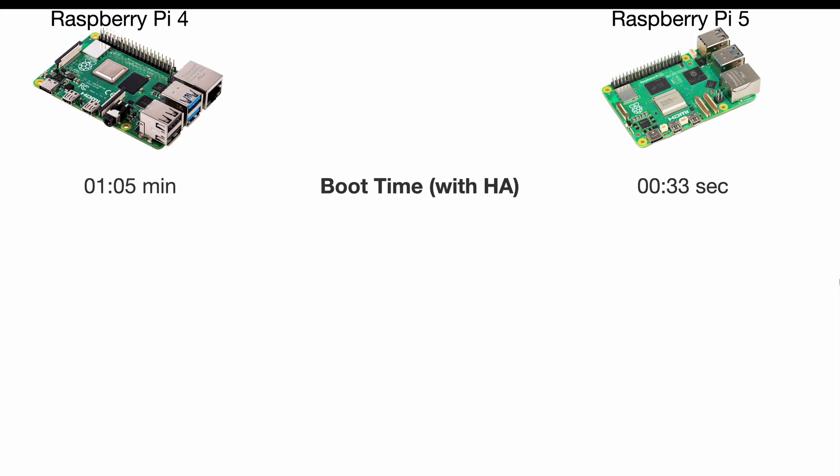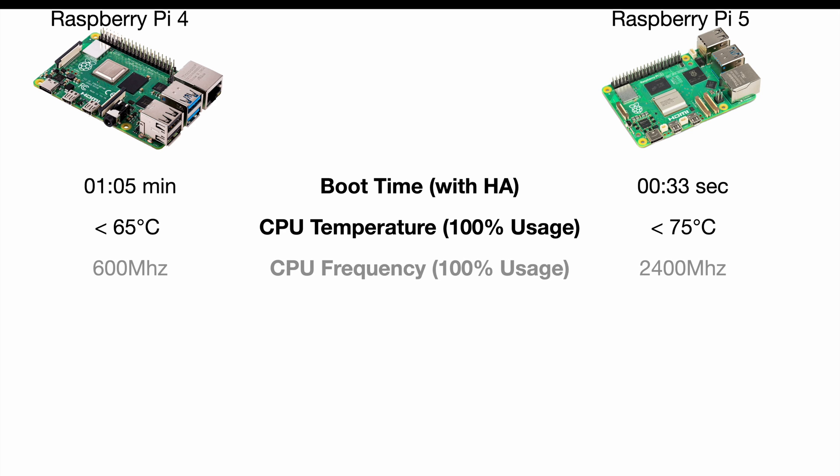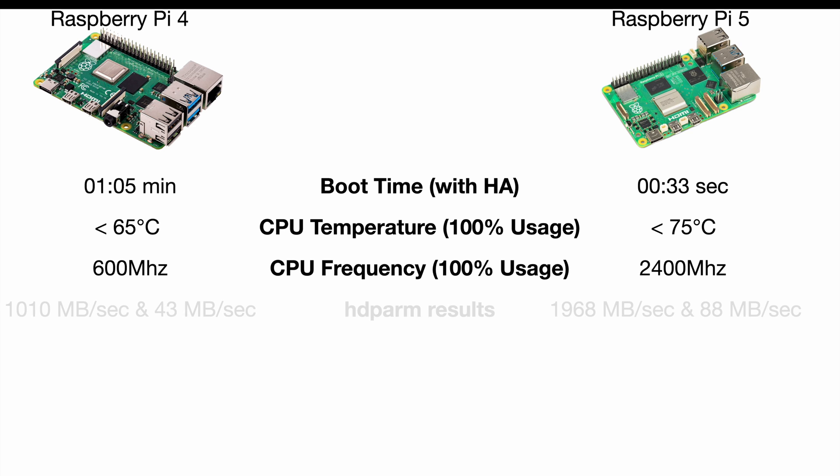Here are the comparisons, where Raspberry Pi 5 is on the right. Turns out that the Raspberry Pi 5 is almost twice as fast in terms of SD card reading, system rebooting, and Home Assistant starting. Also, the CPU frequency used on the Raspberry Pi 5 was much higher, as well as the CPU temperature, despite the active cooling.